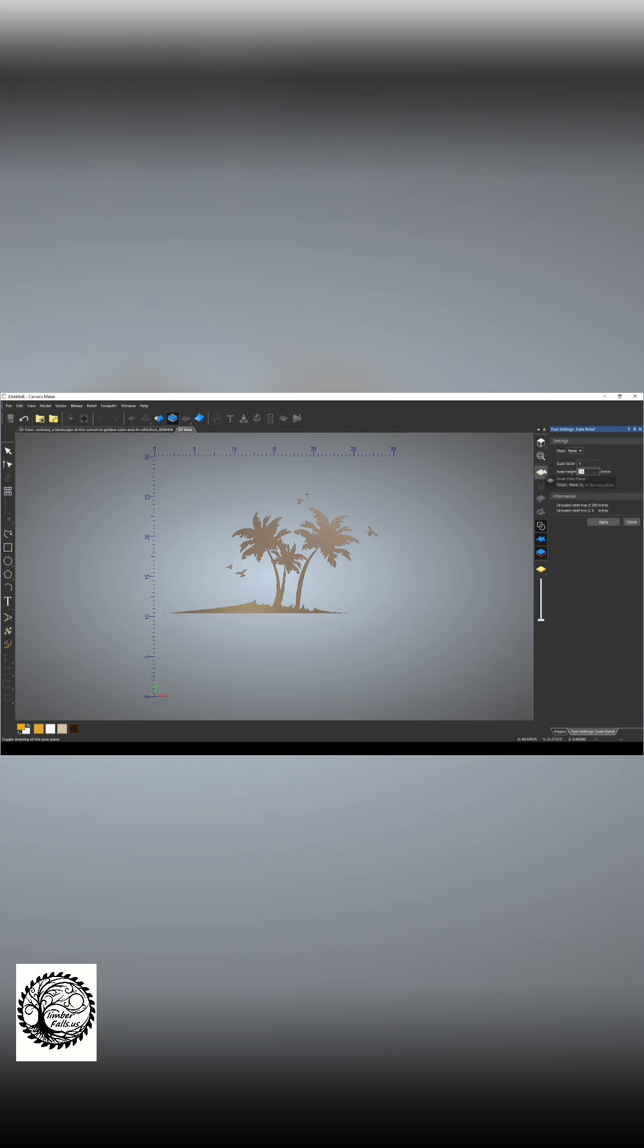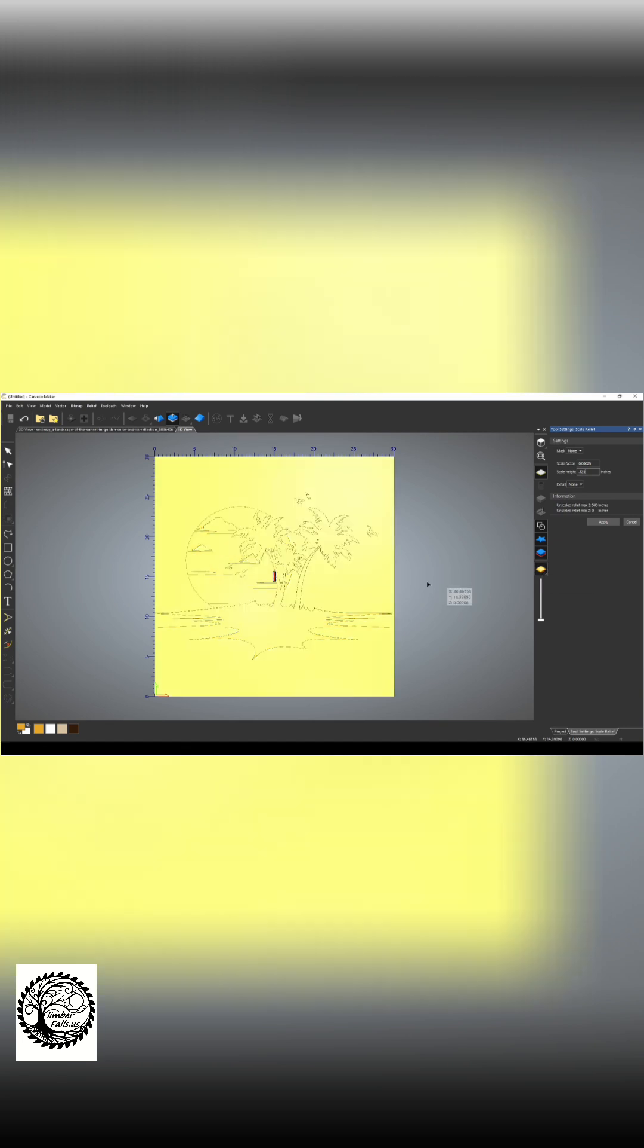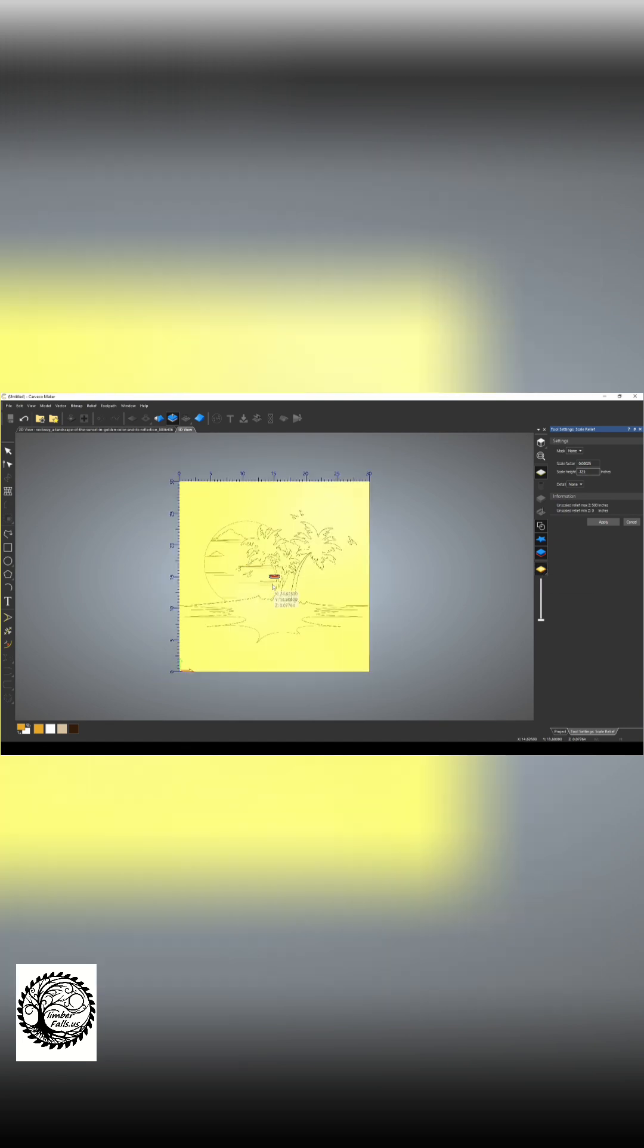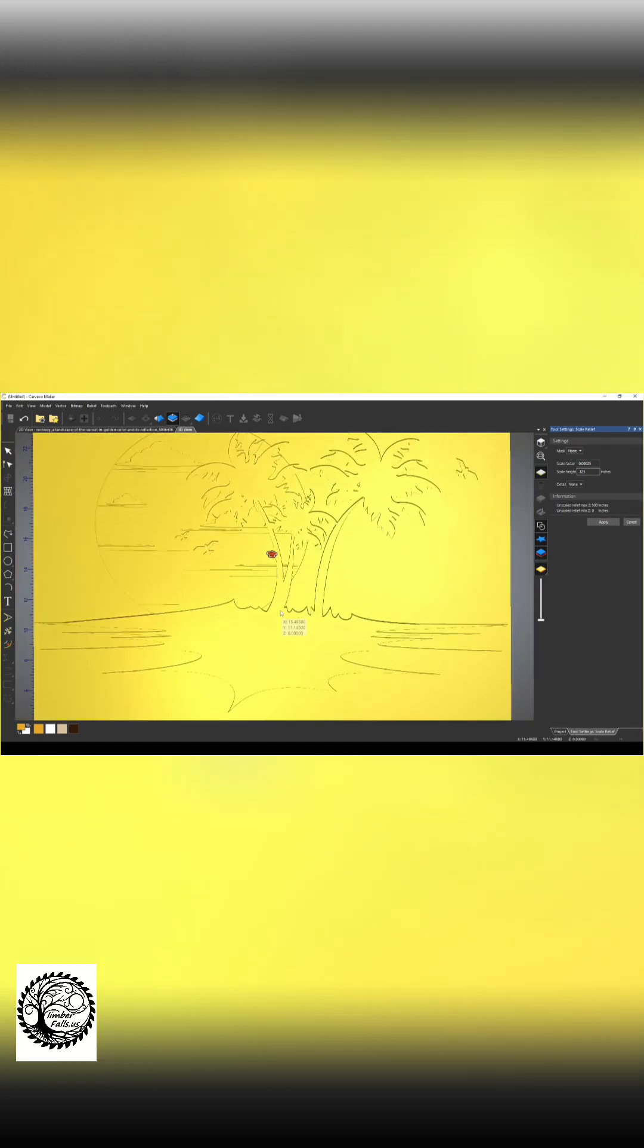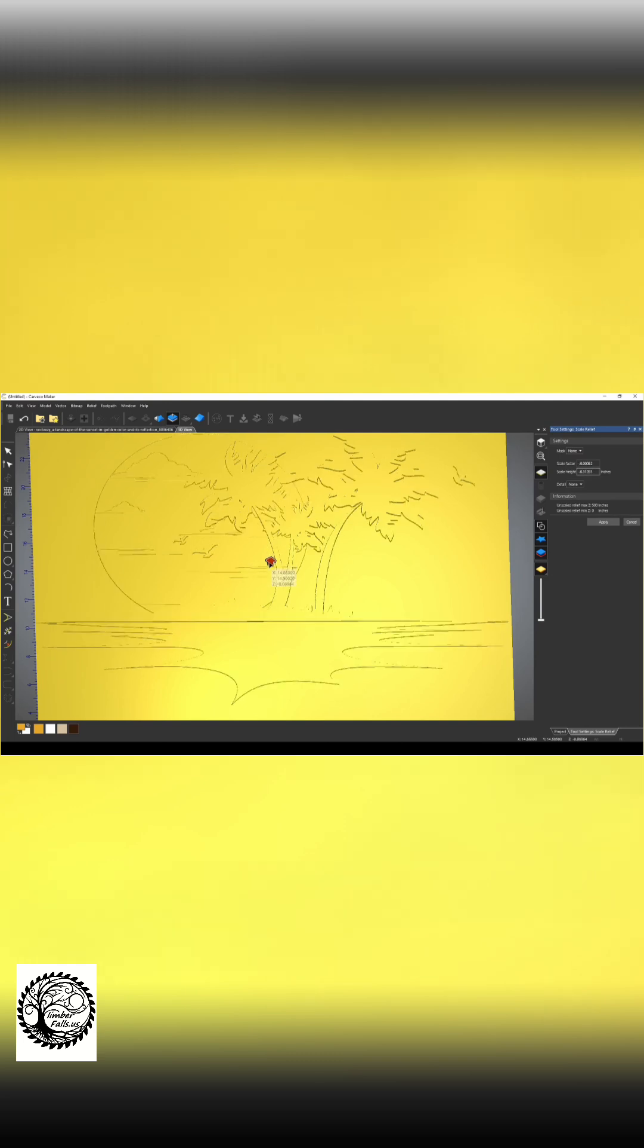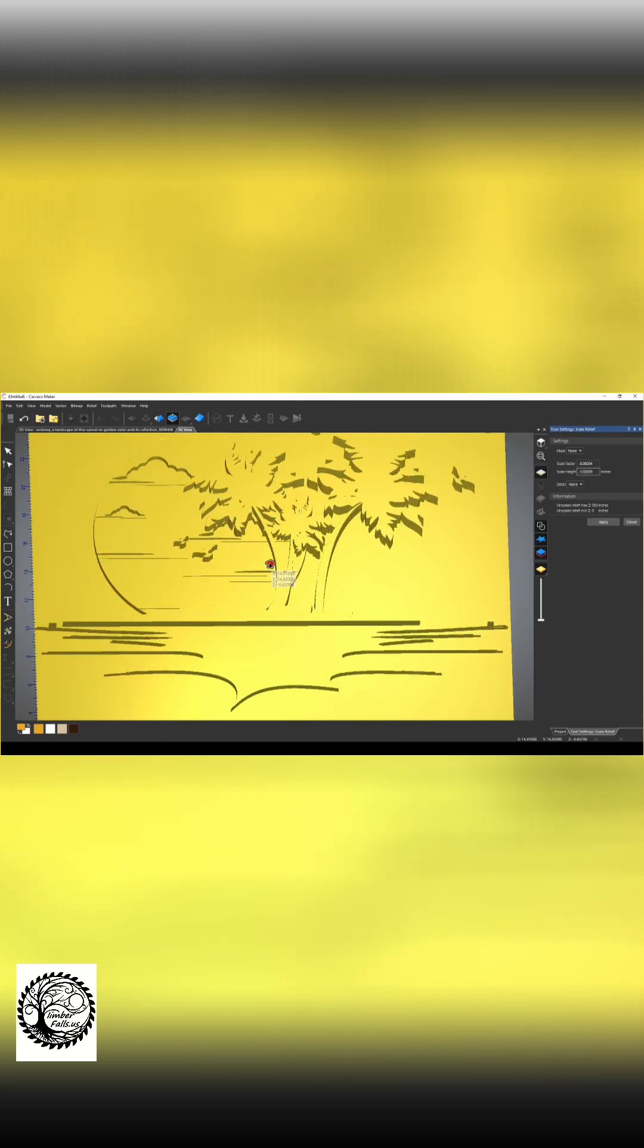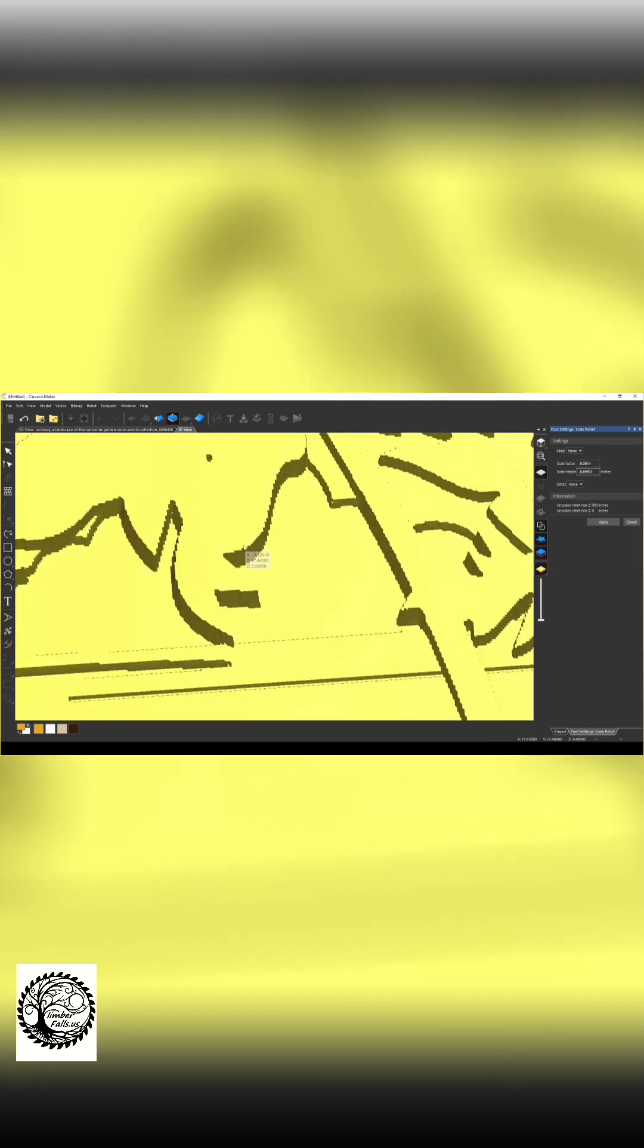and I'm just going to change this height, it says 500 right now. And let's press our Display Material so we can see our Relief Material. Now I can change the height of my relief or scale my image.